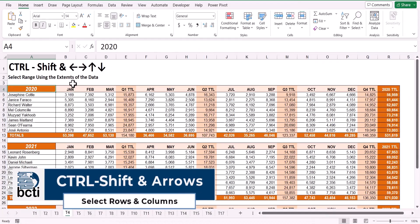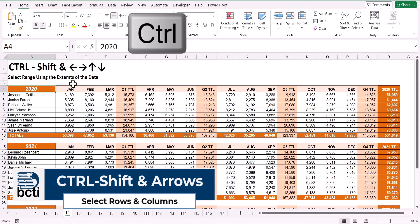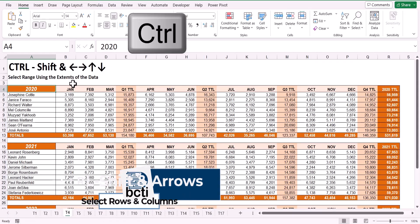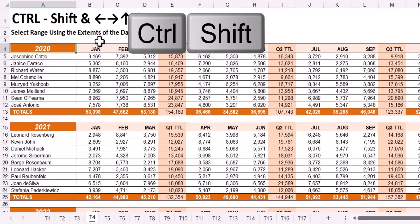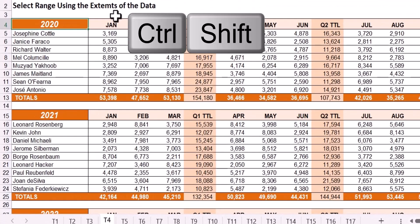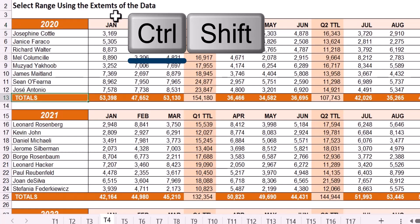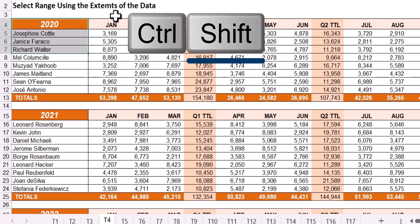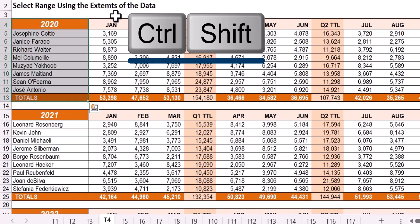Now let's combine the quick navigation of Ctrl with the selection of Shift. If I need to select a series of rows or series of columns from the beginning to the end of a range, holding down Ctrl will take me to the bottom or top of a range. Holding down Shift will select, but if you do both, Ctrl and Shift, you can move to the end of a range and select simultaneously.